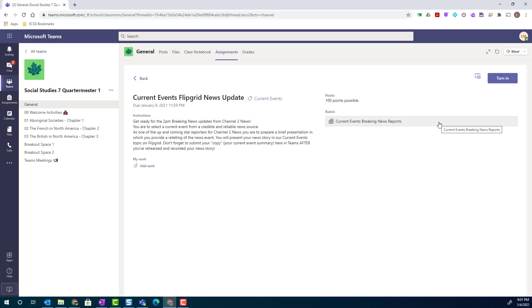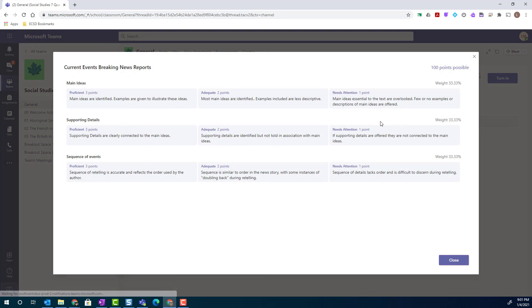Notice that in addition to all of these features, I also see the rubric that's been attached. To view the details of this rubric, I simply click on the name of the rubric to see the expanded view.